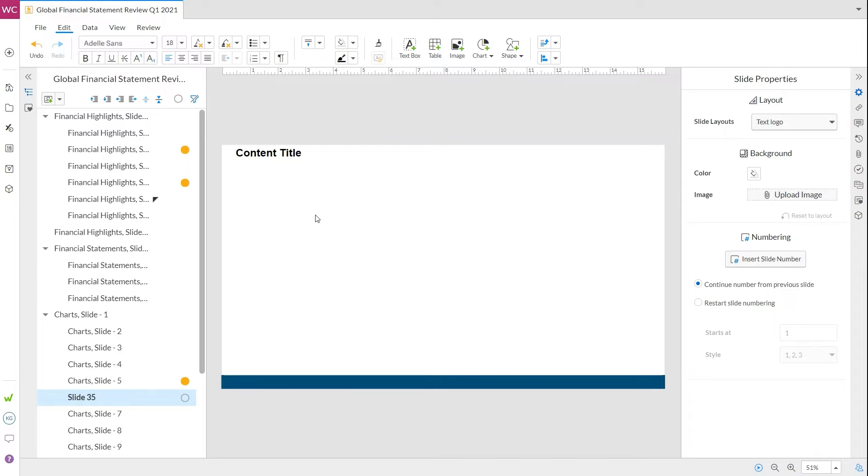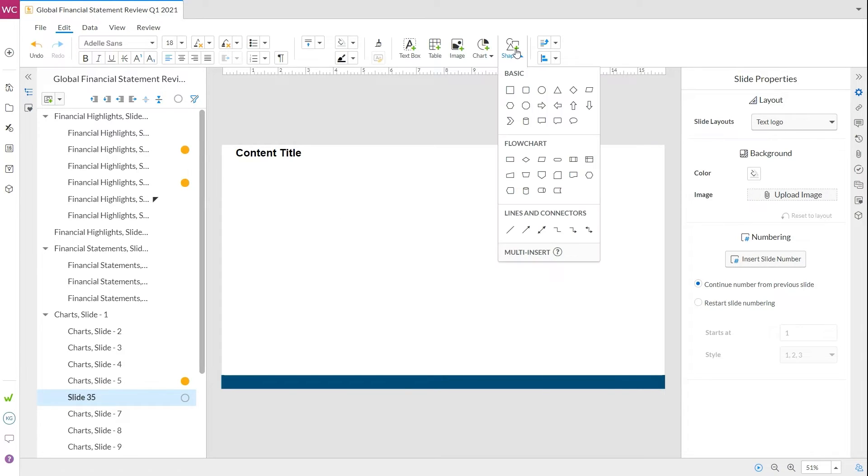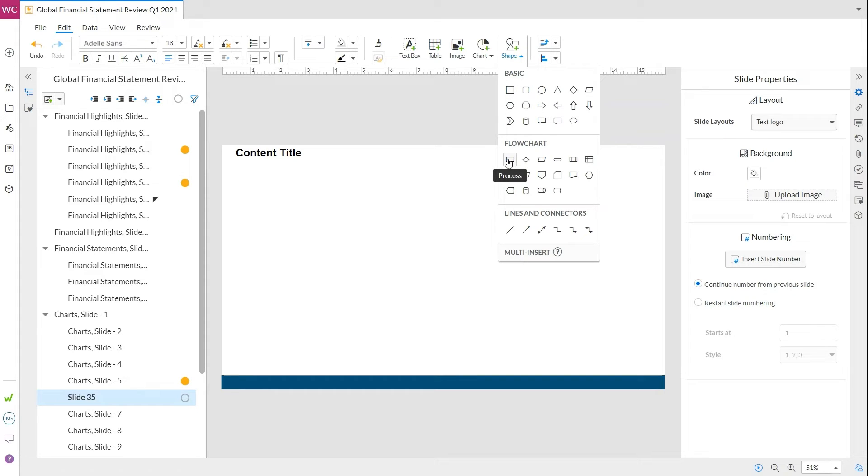Now, let's go to the top ribbon to choose the shapes to create the flowchart. Here, you'll see shape options for basic, flowchart, lines, and connectors. If you're unsure how to use each shape, hover over it and it'll tell you what type of symbol it is.